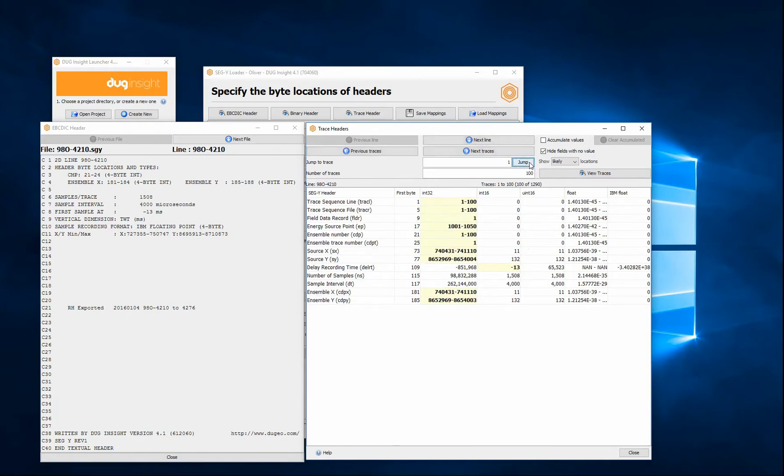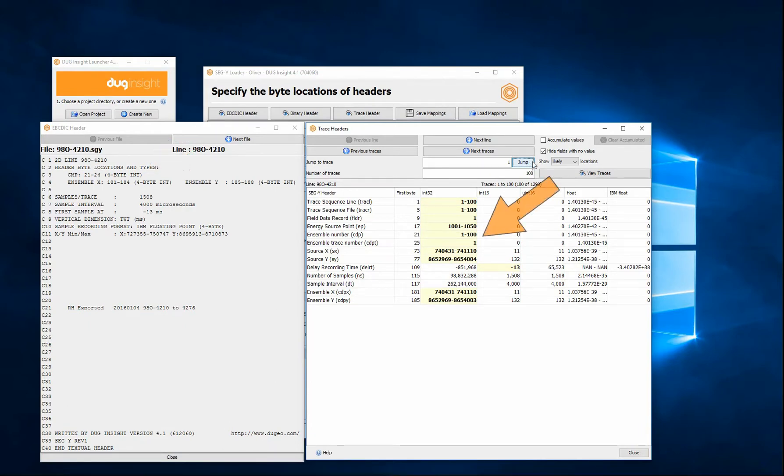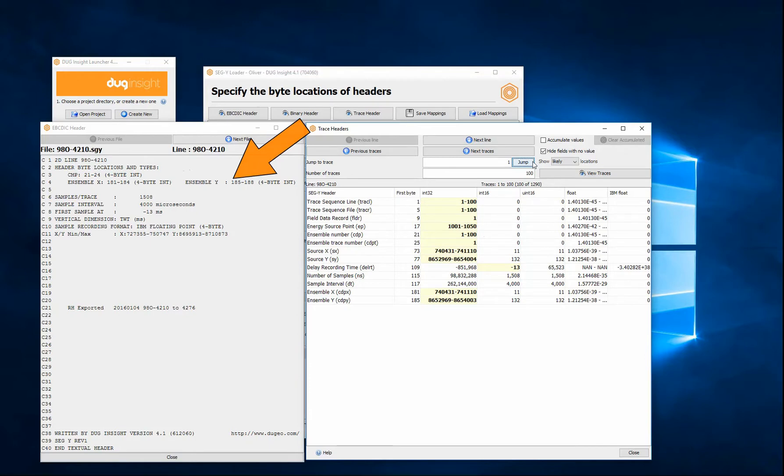Looking at the EBCDIC header, it suggests that CMP is stored in byte 21, which matches the trace headers. The EBCDIC also suggests that X and Ys are stored in byte locations 181 and 185, which is again confirmed in the trace header.